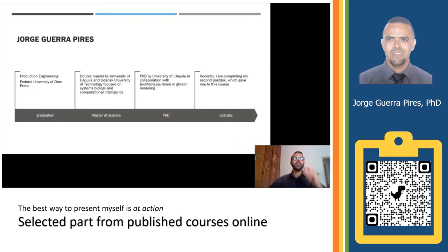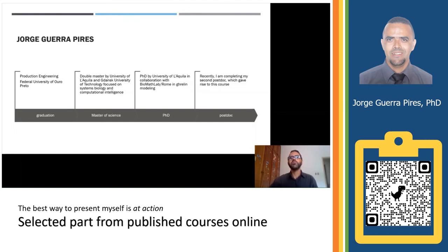A little bit about me. I have a production degree. I have a double master's degree of science by the University of LACULA and the University of Technology, where I focused on systems biology and computational intelligence. I have a PhD by the University of LACULA, in collaboration with the Biomath Lab in Rome, where I worked with Grelin, Merrim, and the hunger hormone.